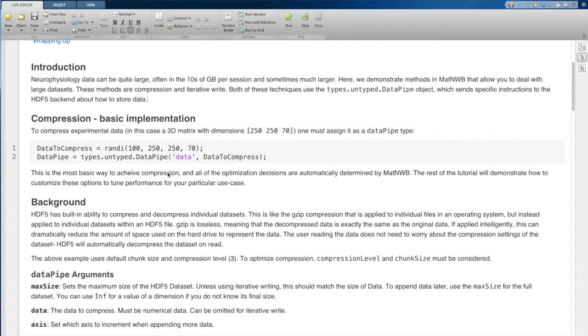This is the most basic way to leverage chunking and compression. All of the chunk settings, including the gzip level, the chunk size, the max size, all of these are going to be set automatically by MATNWB.